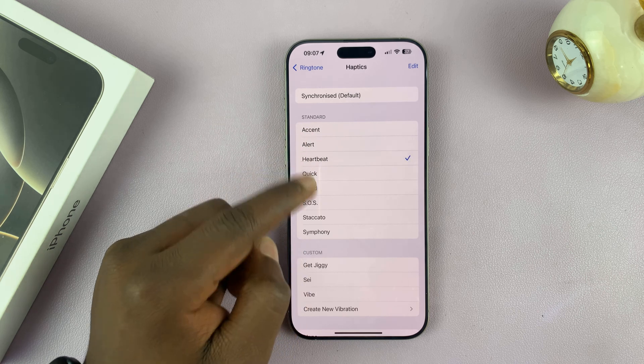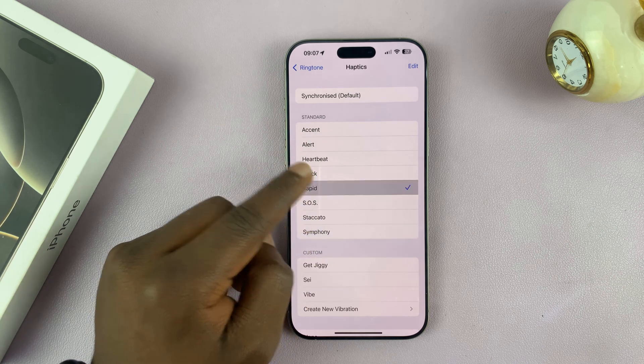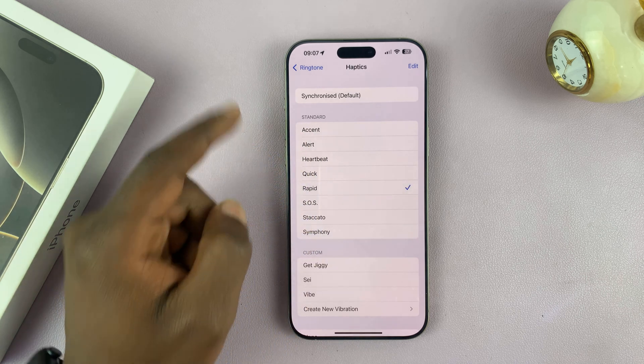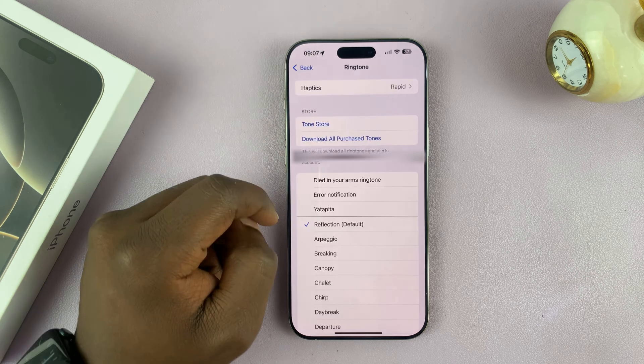As you choose, you might even feel the iPhone vibrating while you do that. So that is one way to fix it.